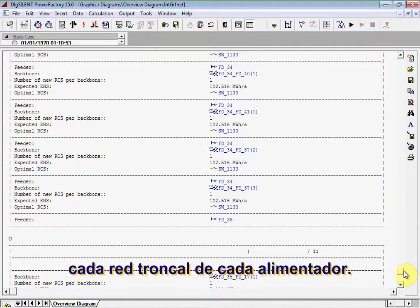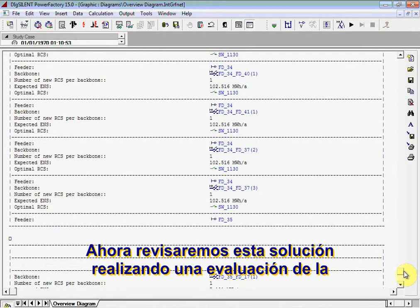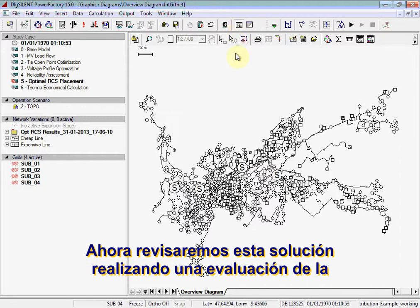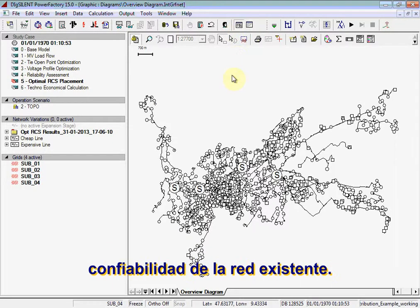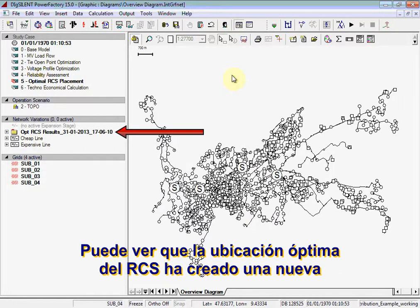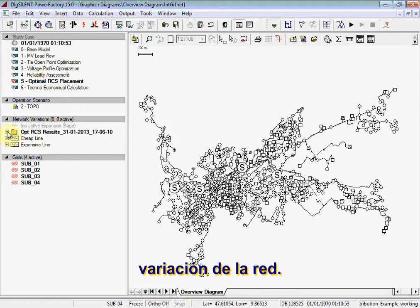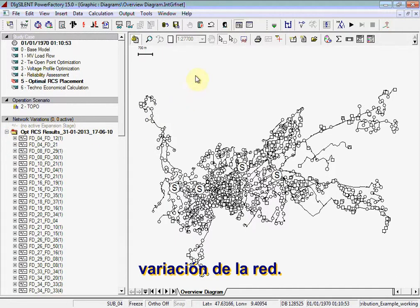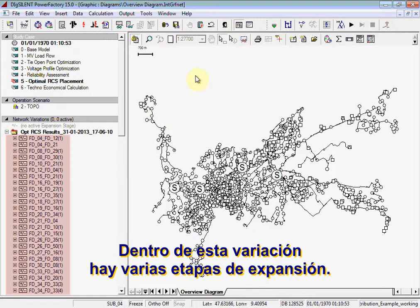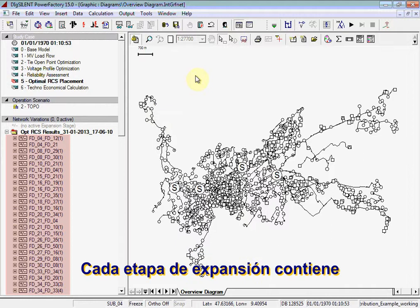We will now check this solution by running a reliability assessment of the existing network. You can see that the optimal RCS placement has created a new network variation. Contained within this variation are a number of expansion stages, and each expansion stage contains a new RCS placement.